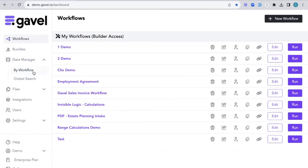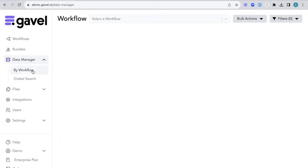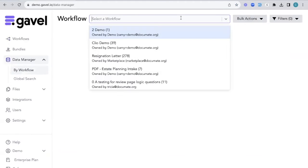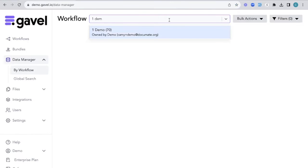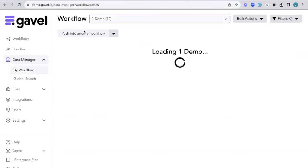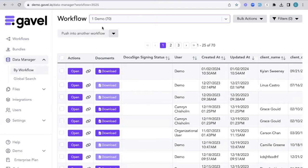You can either search by workflow or you can do a global search. If you search by workflow, all you're going to do is search by the name of the workflow. So if I click here, we're going to have this page pop up. We're going to click into this dropdown and then we'll be able to write in the name and search for that workflow and see all of these sessions that have been taken for this particular workflow.